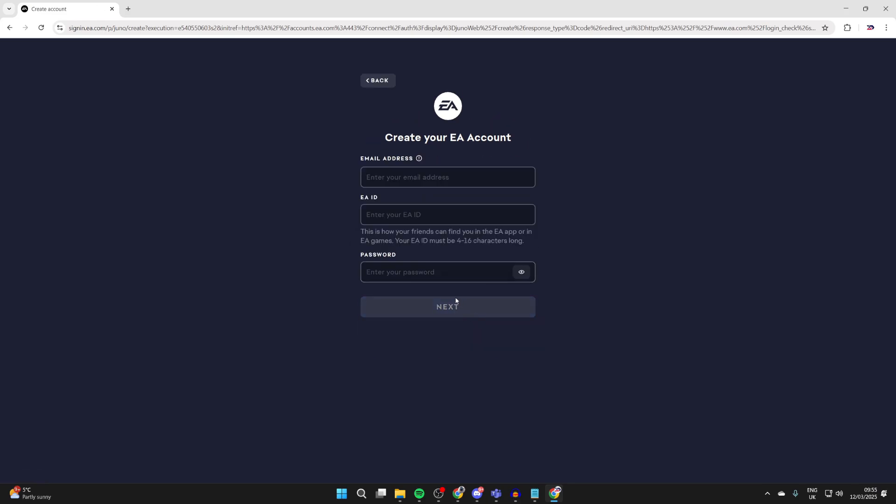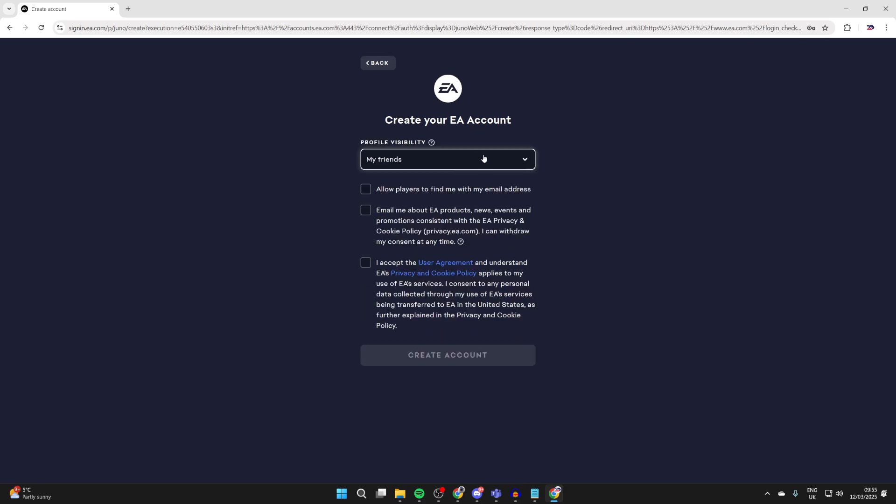Now you need to enter in an email address, choose an EA ID, and enter a password. Choose your profile visibility and there's some other settings. Make sure you accept the user agreement and the privacy and cookie policy.